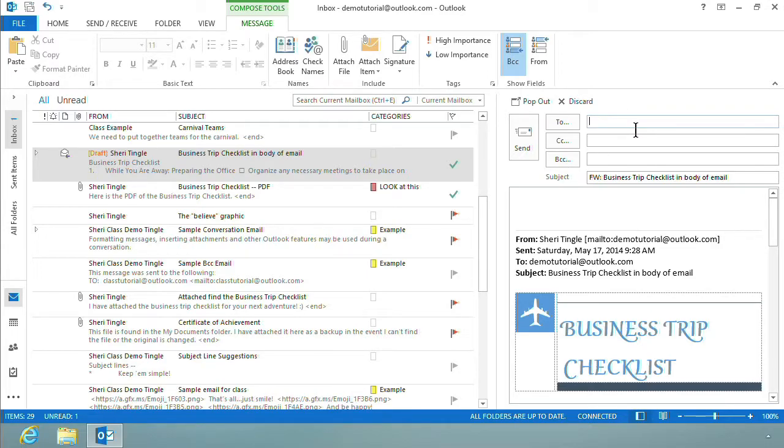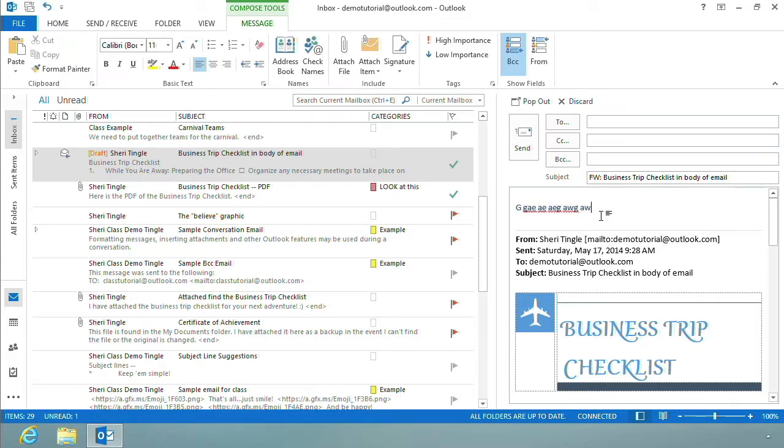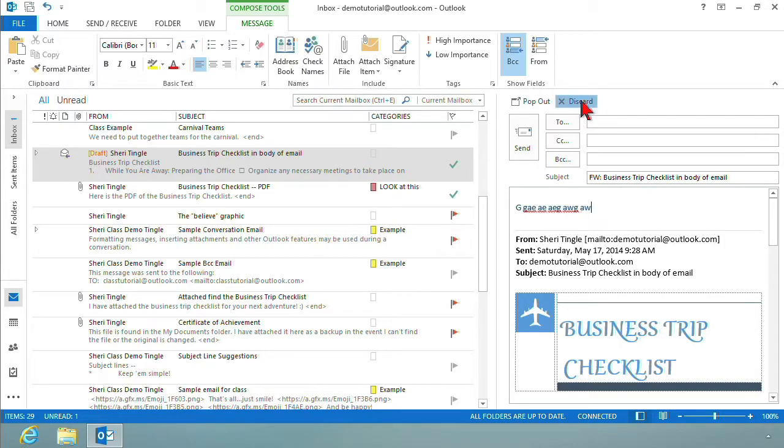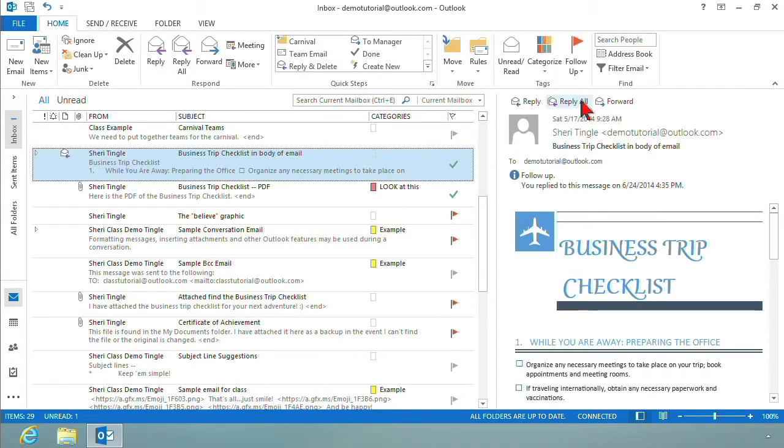So now who do I want to send it to? The carbon copy, the blind carbon copy, and then down here this would be where the message goes. I was just typing gobbledygook in there because I'm going to discard this one. But in the real world, if you make a mistake, you just click discard. Isn't that easy?